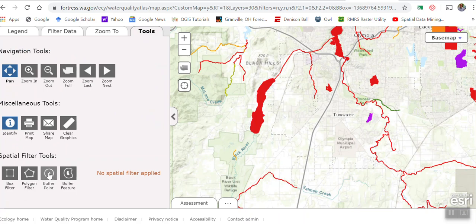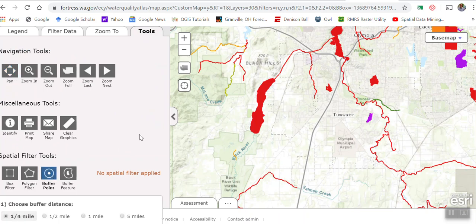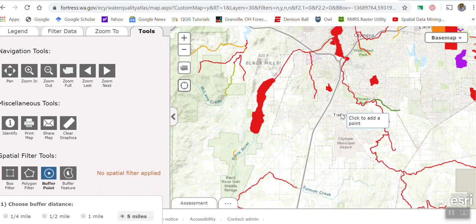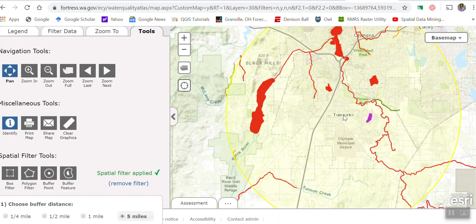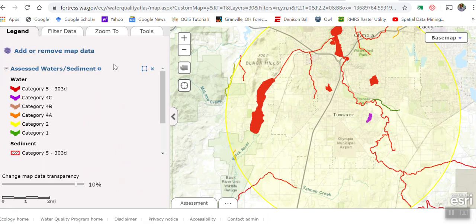Let's go to Tools and I'm going to create a buffer. I want a five-mile buffer, and I'm going to center this right on Tumwater — more or less right there. There's the five-mile buffer ring. What I'm going to want you to do is click on anything that's red within that five-mile buffer ring — anything red means it is somehow impaired. Let me go back to the legend and zoom out just a little bit so we can see our five-mile buffer ring.